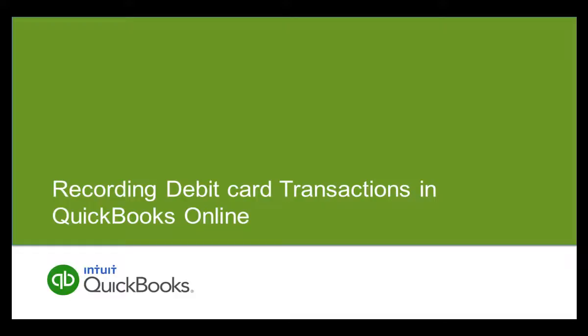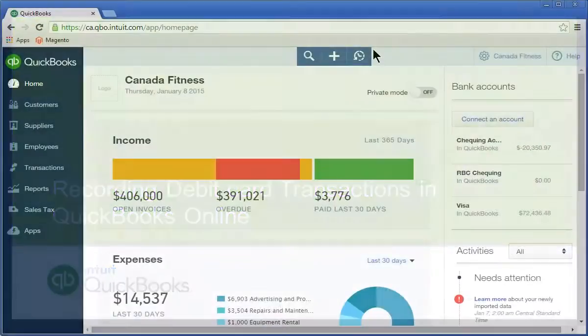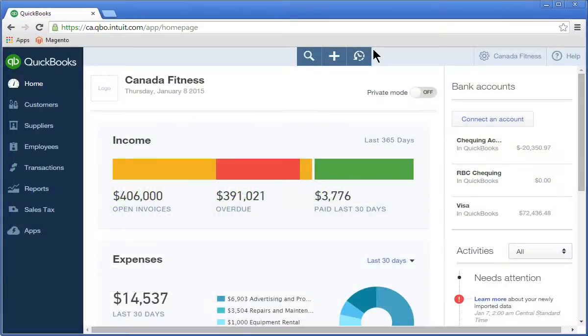Welcome to this getting started video about entering debit card transactions in QuickBooks Online. A common type of transaction in small business today is the debit card transaction. More and more of your clients are using debit cards to handle expenses in their business.